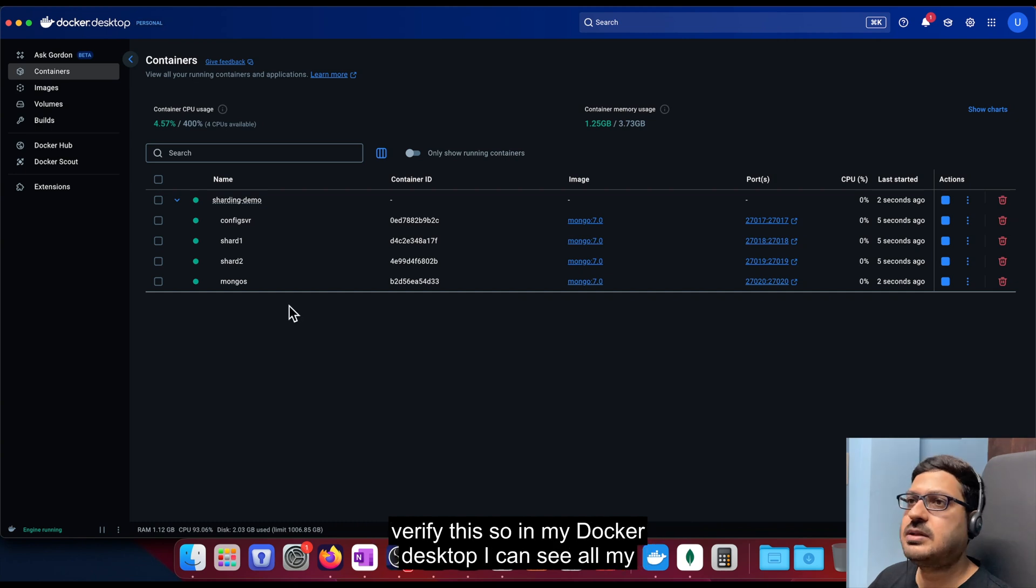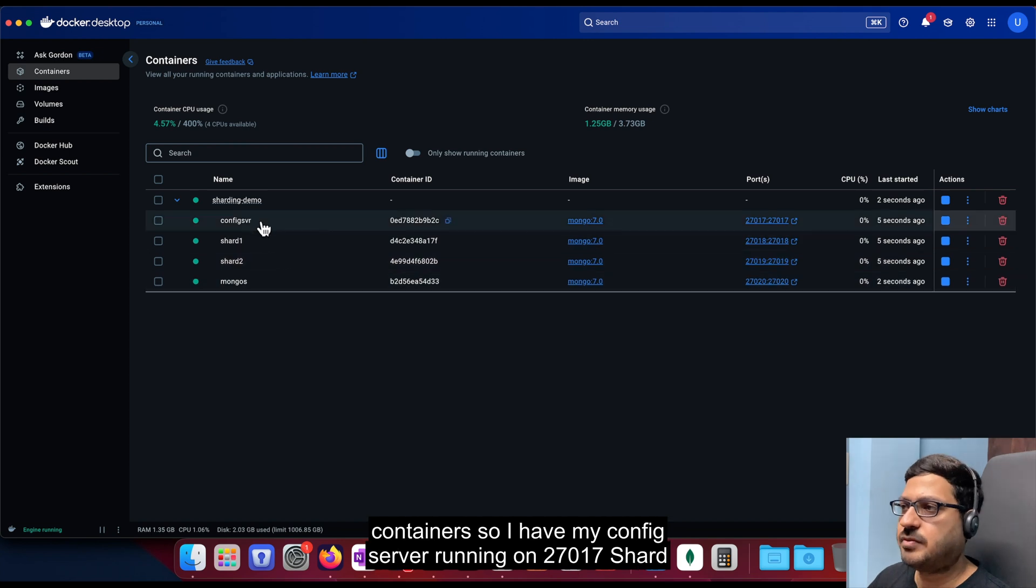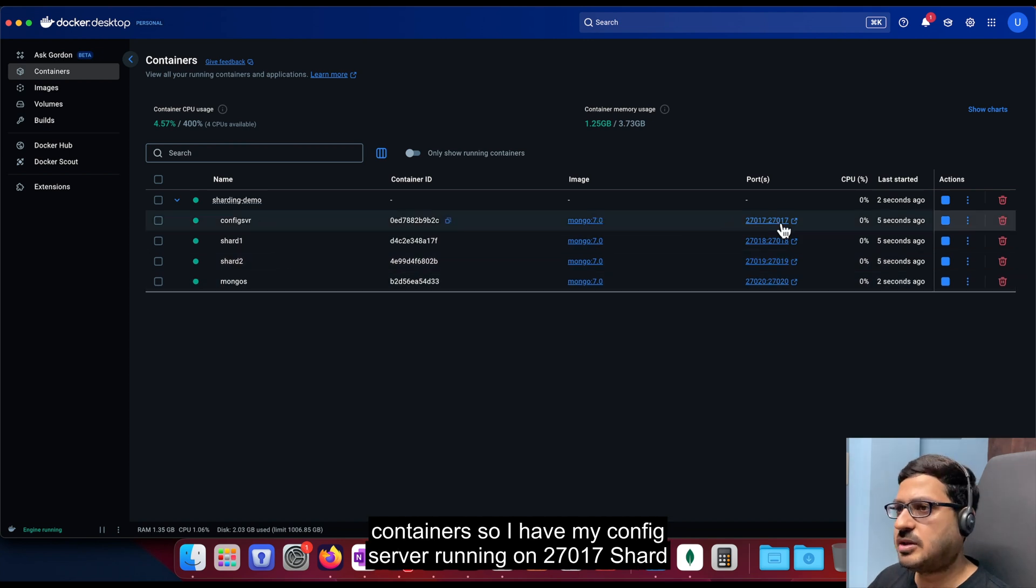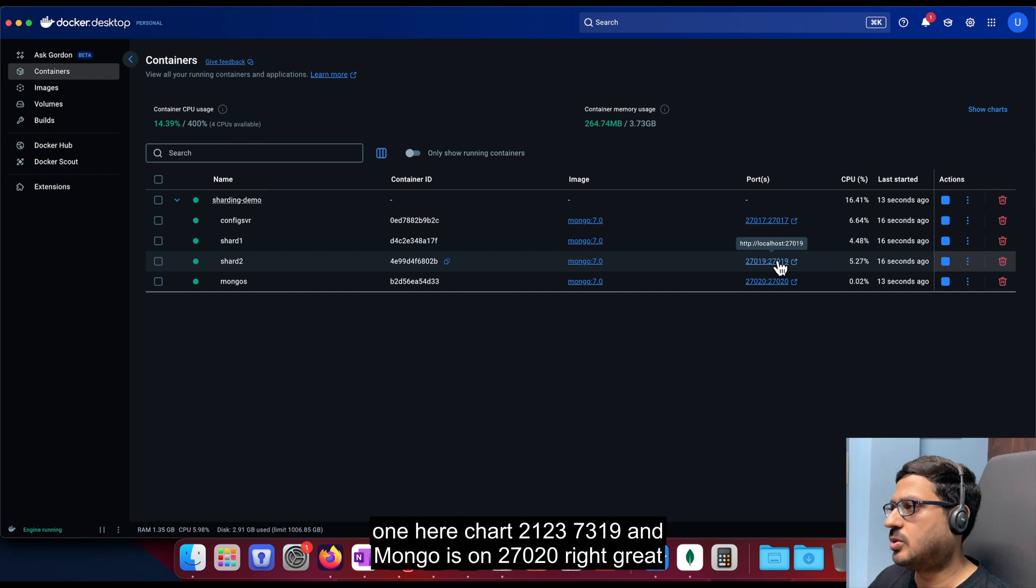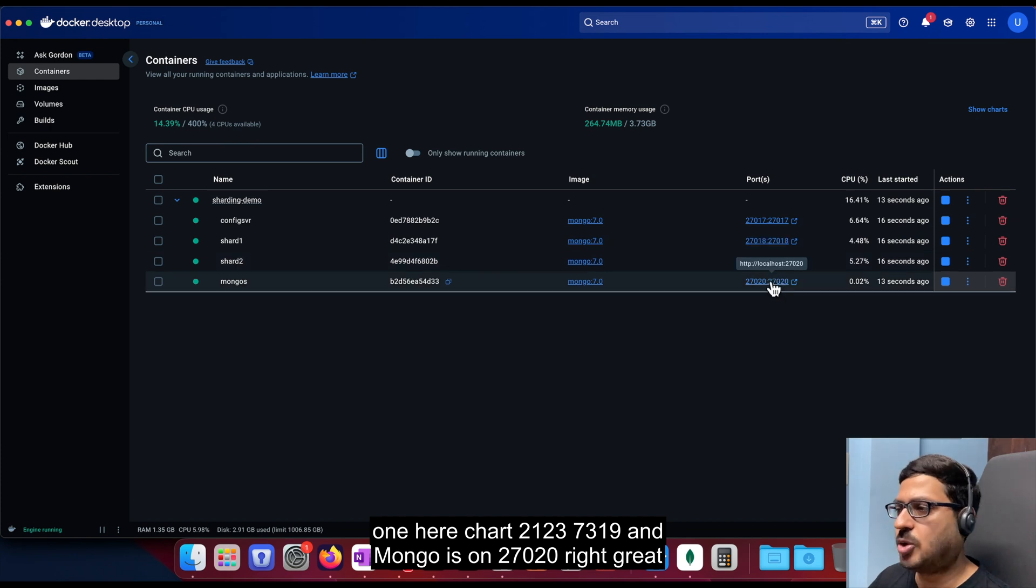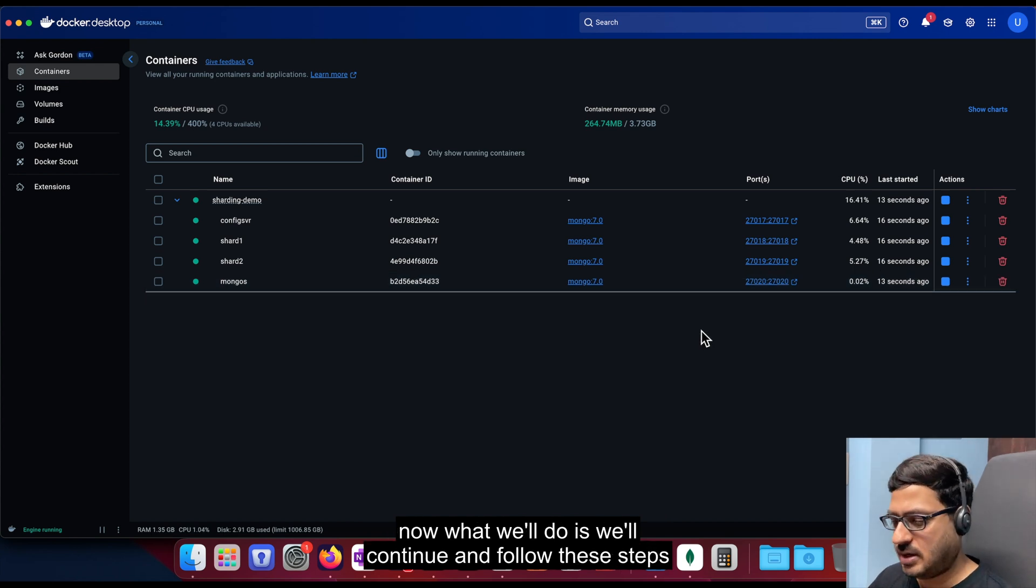So in my Docker desktop, I can see all my containers. So I have my config server running on 27017, shard1 here, shard2 on 27019, and mongos on 27020, right. Great.